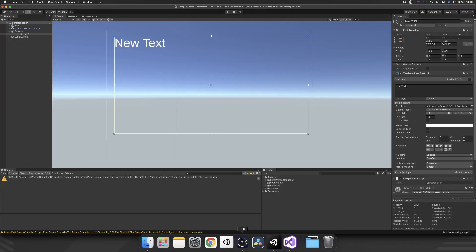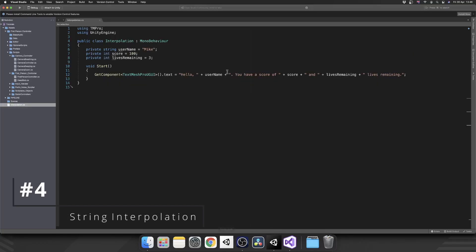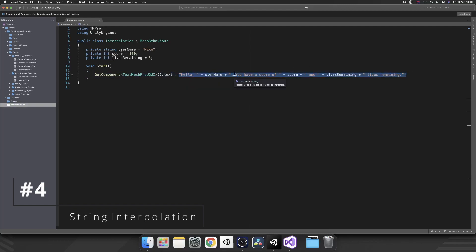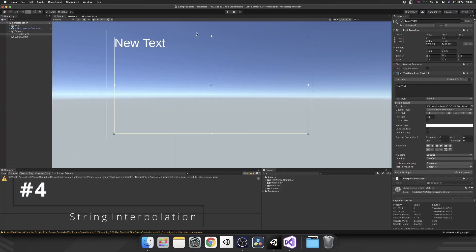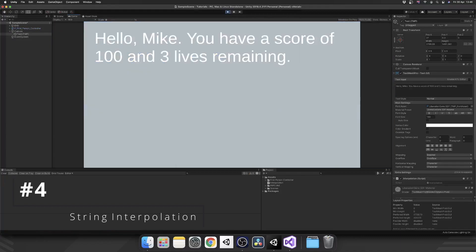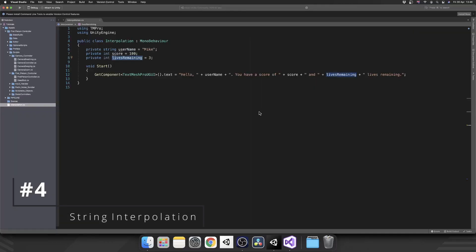Next, I'm going to show you how to use string interpolation. If we take a look at what we have here, this is the most common way of concatenating different strings and variables into one. We have a string with variables in the middle - a username which is Mike, a score which is 100, and lives remaining is three. That works perfectly fine. If we play the game, we get hello, Mike. You have a score of 100 and three lives remaining. But the problem is this is a pain to write out, and even worse to read through.